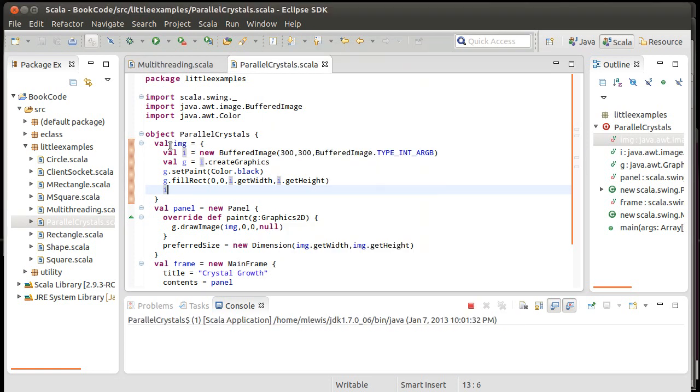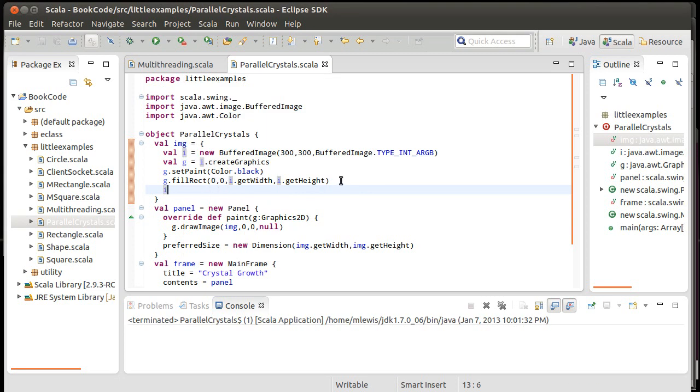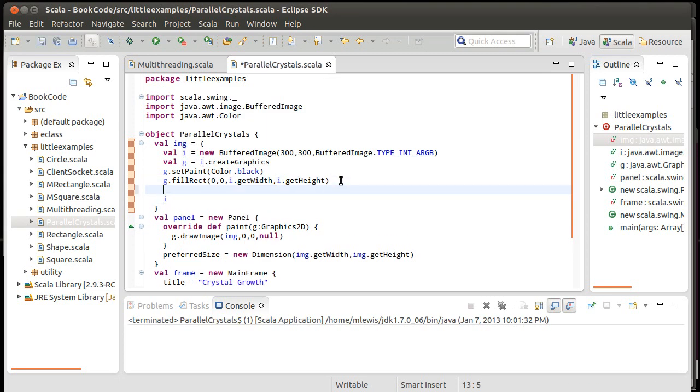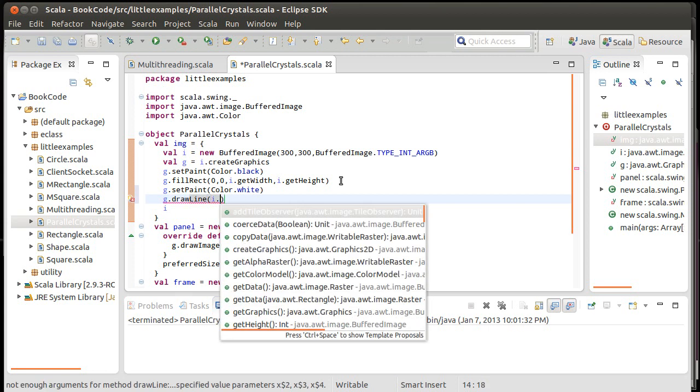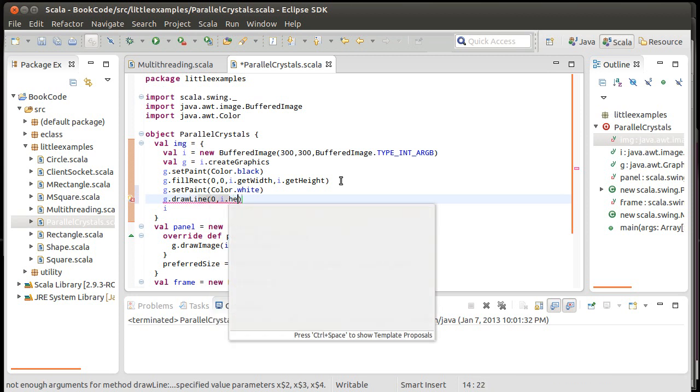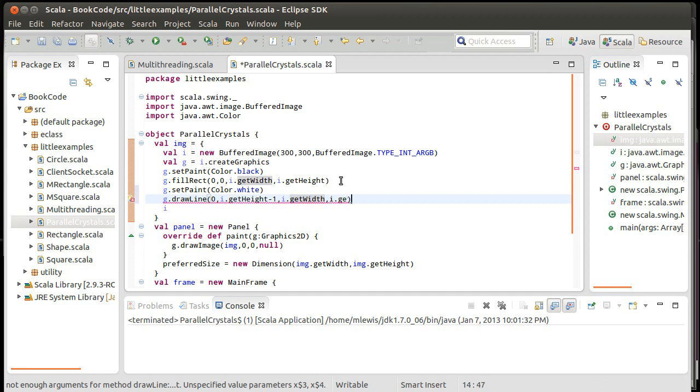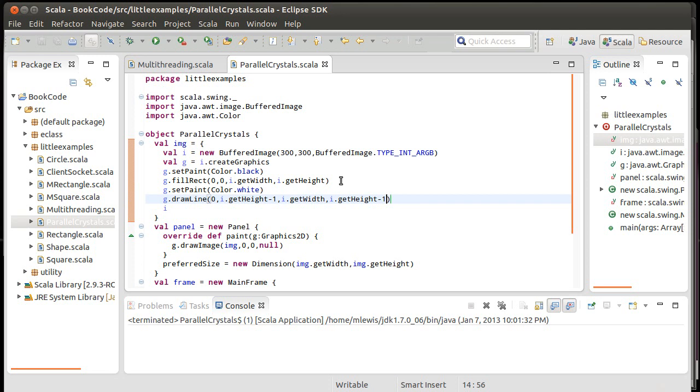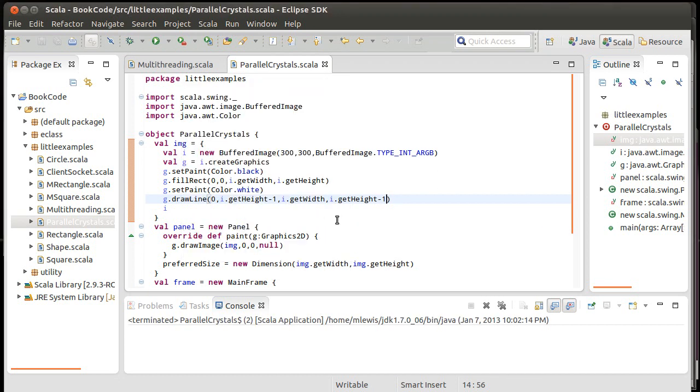So, we'll make an image, create the graphics, black it out, and then return that image. And now, if we run this, good. I get a little window that's full of black. It might actually be nice to also do G dot set paint color dot white. So, I'm going to draw one line of white along the very bottom, which might be hard to see. But, that's fine. So, that white is going to be the row of crystals at the bottom where things can stick to.